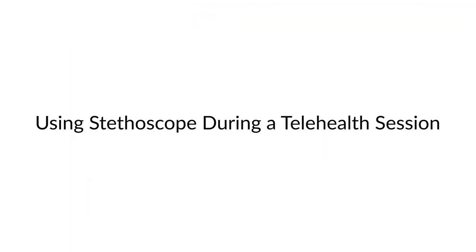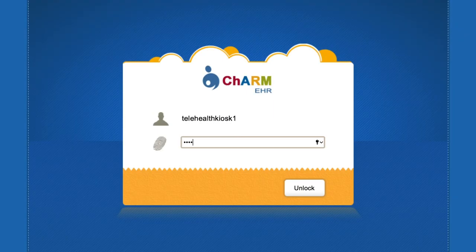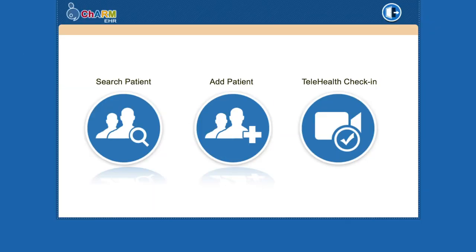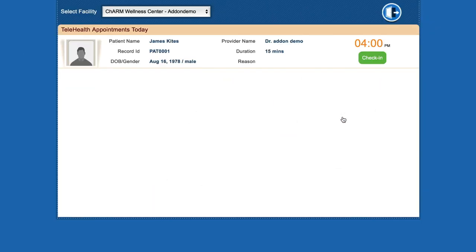Using the stethoscope during a telehealth session. From the patient portal or the telehealth kiosk, begin telehealth session with the provider.